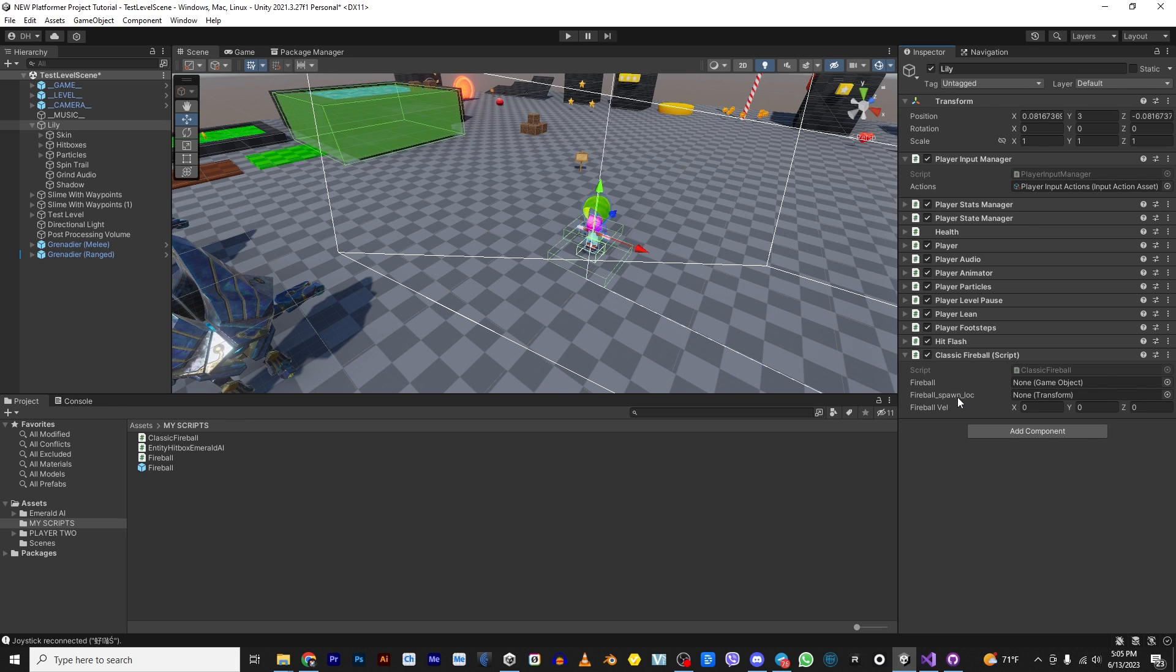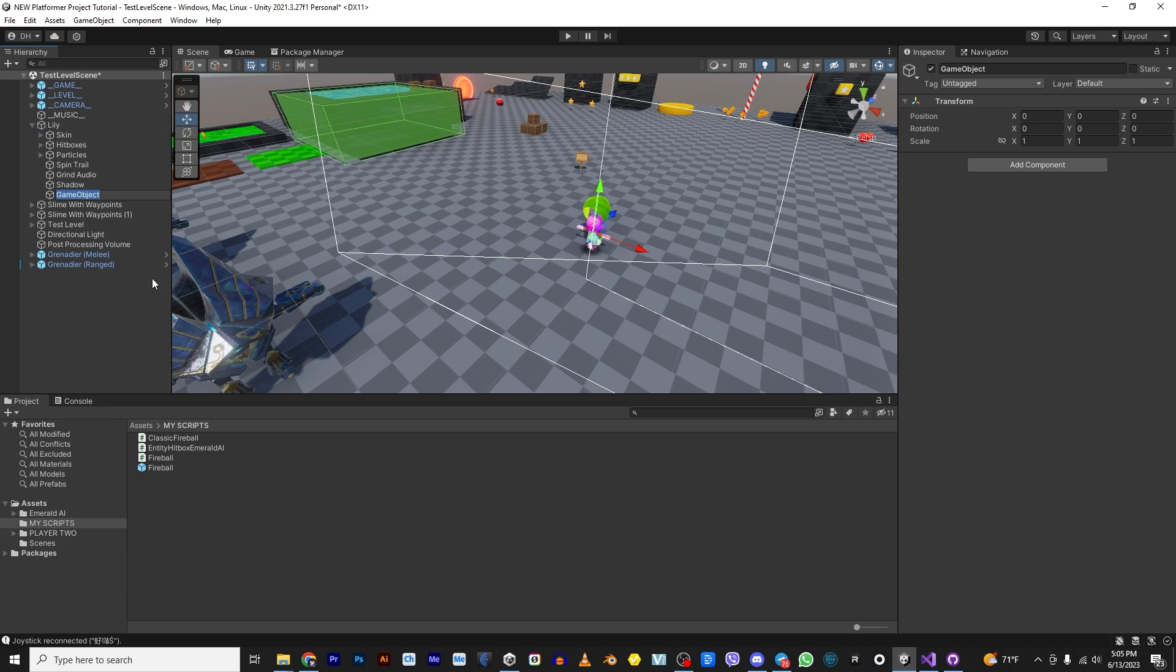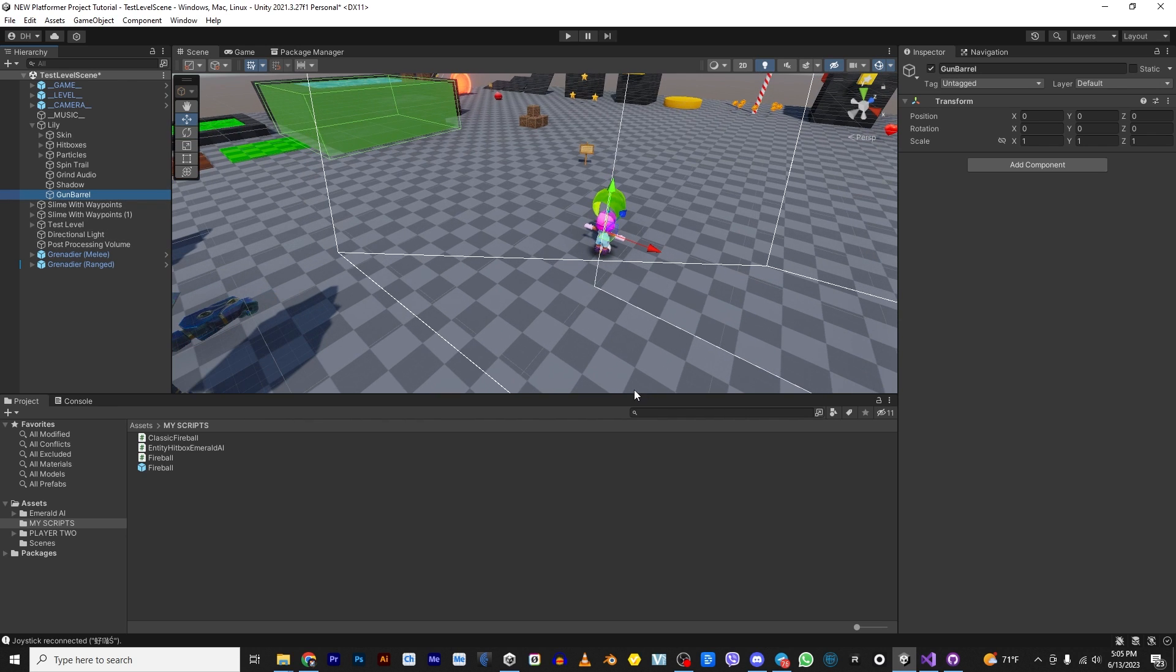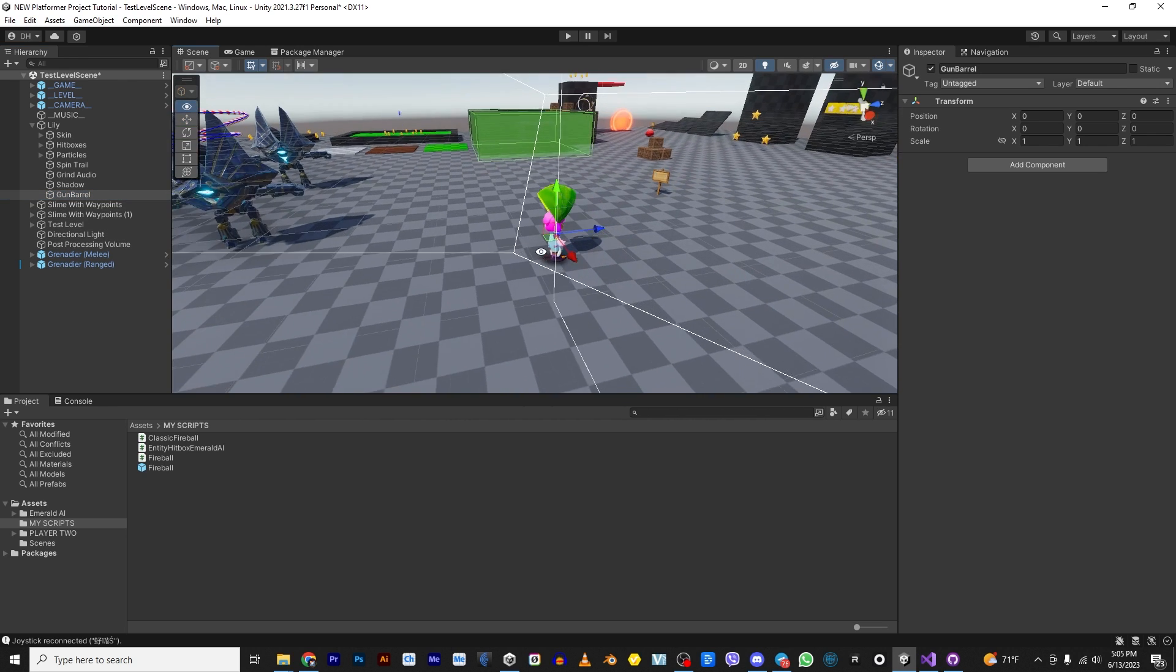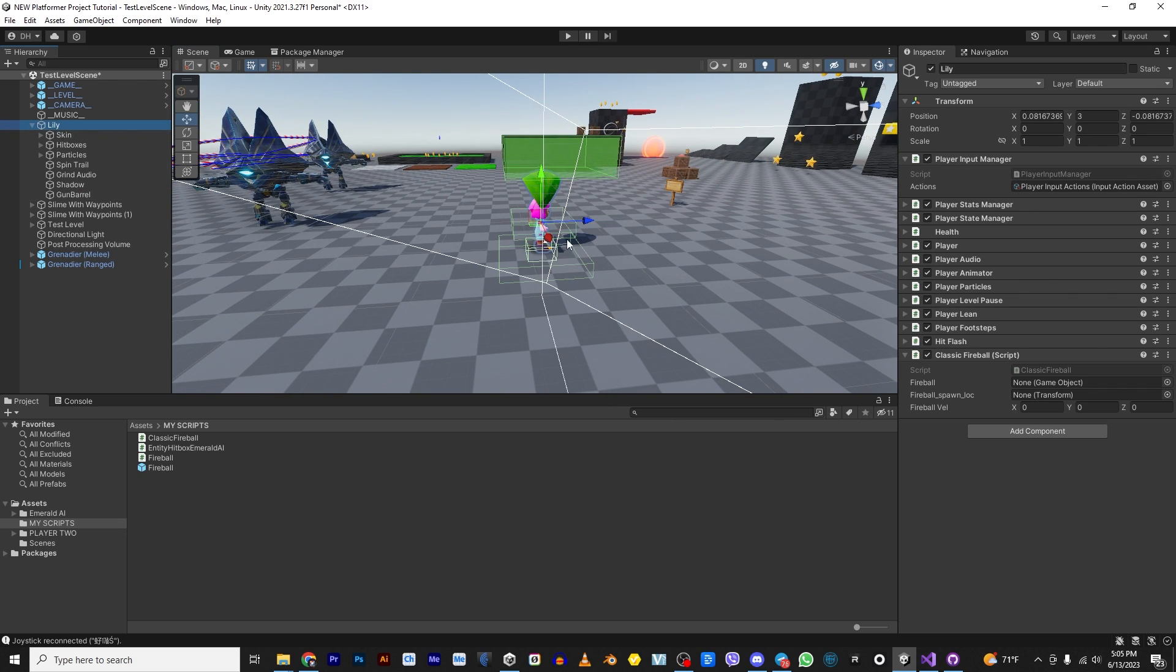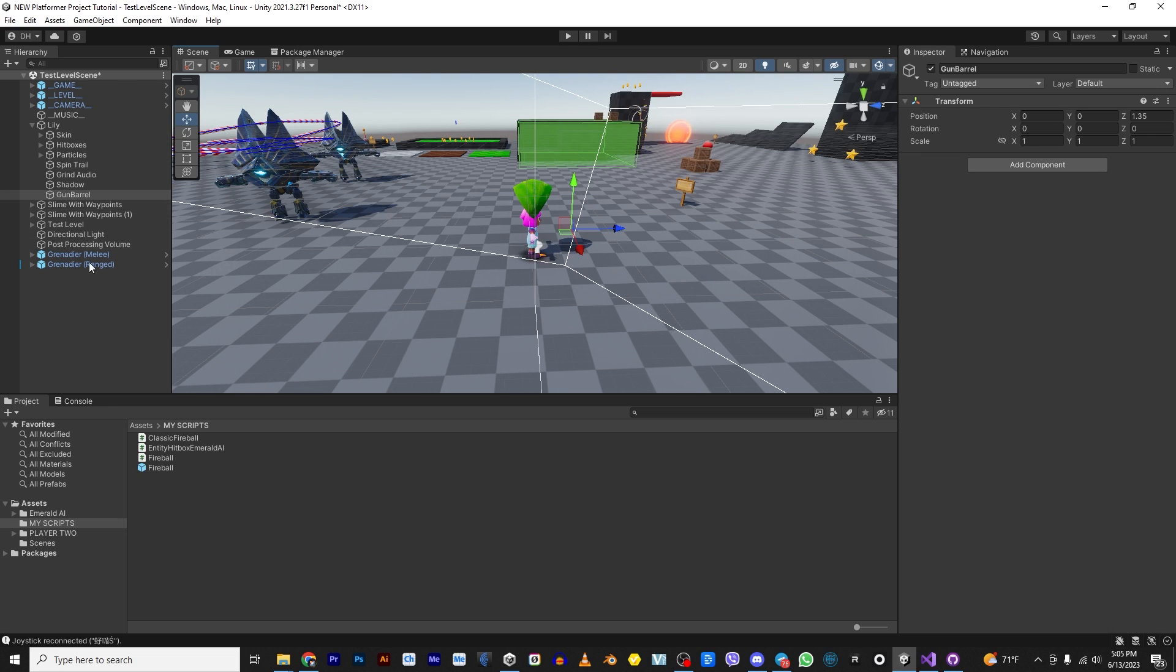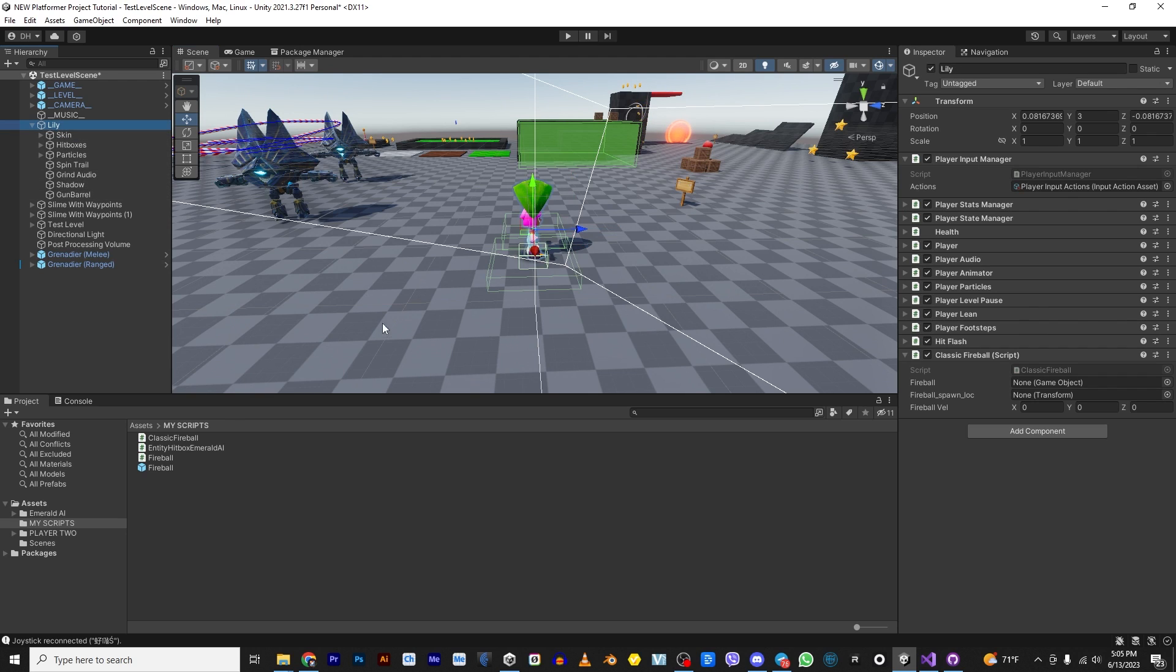So in Classic Fireball, you have a couple of things you need to add. One is the fireball and one is the fireball spawn location. So that means that we need to come here, create an empty. We can call it whatever we want. Gun barrel. Alright. And then what's important, though, is that this gun barrel has to clear Lily's hitboxes because otherwise it will interfere. So let's go ahead and move it just a little forward. And it's actually OK because it's going to spawn from here. But if you add the animation of her hand throwing the fireball, then it'll look like it's just coming from her hand.